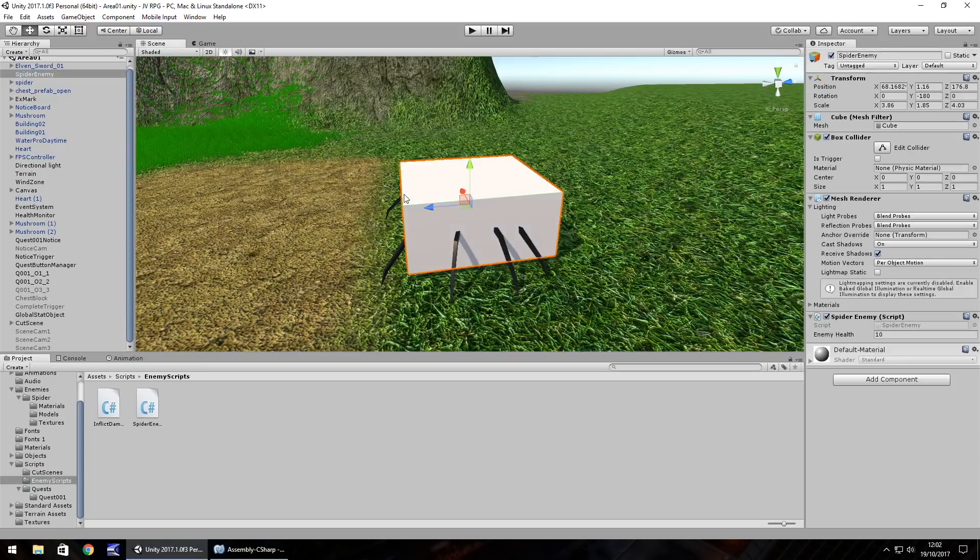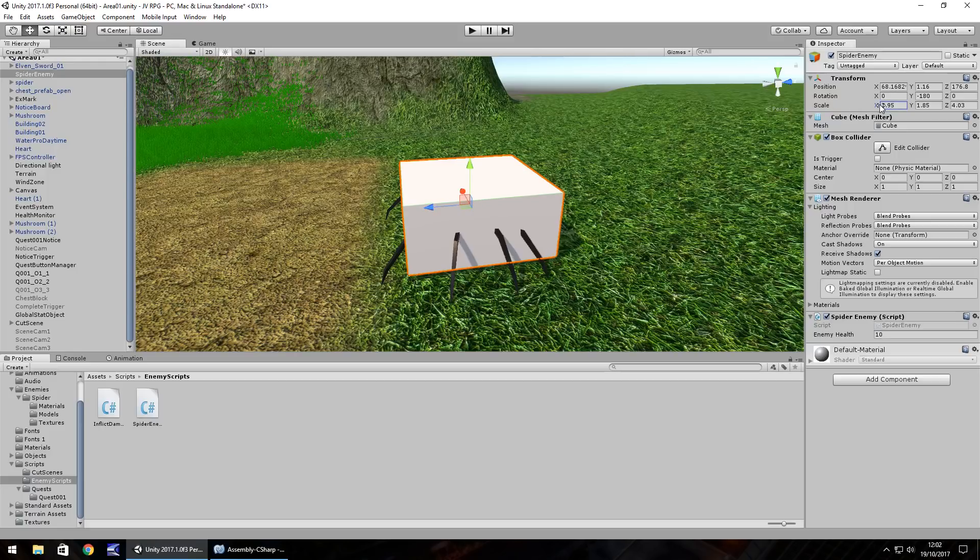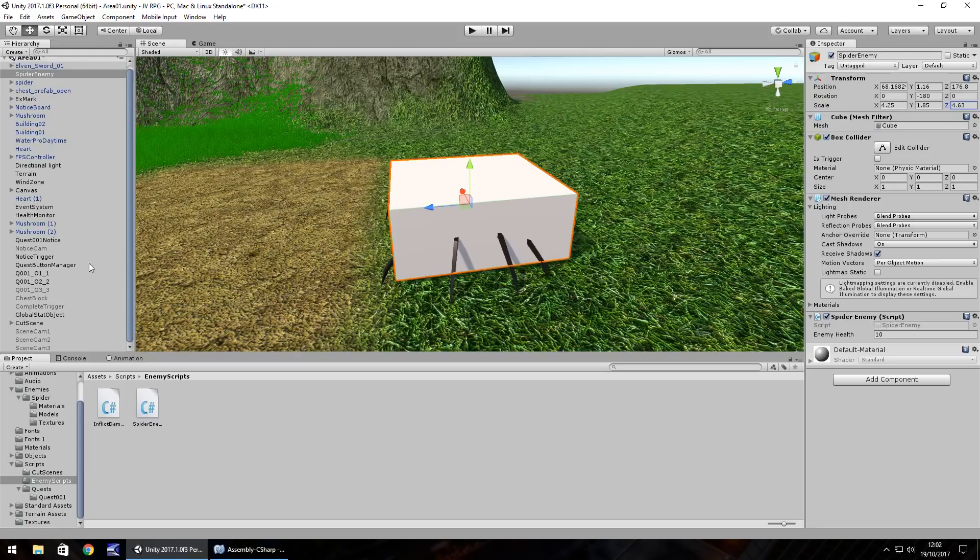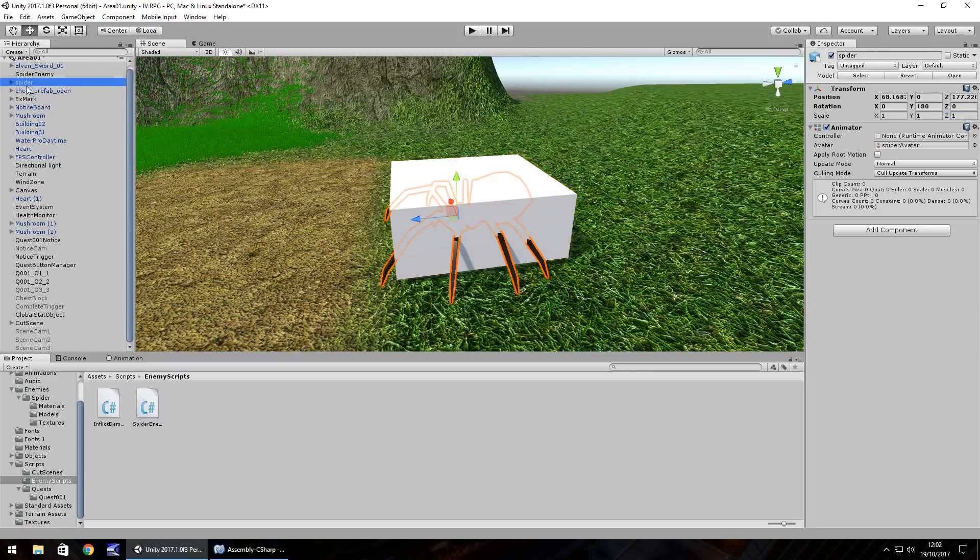I think I want to increase the size of this spider enemy cube just a little bit, just to kind of cover the spider a bit more. So the idea of what's going to happen here is we need to attach the spider itself to the spider enemy.